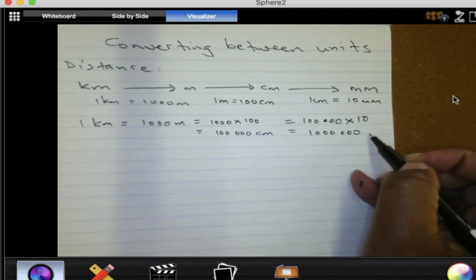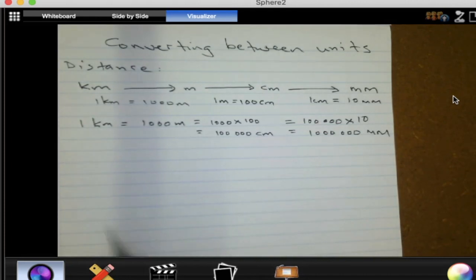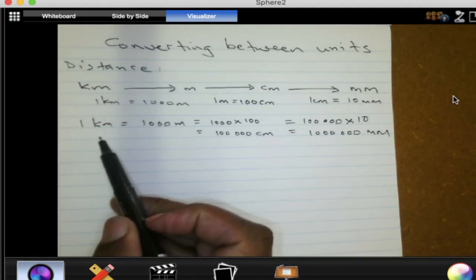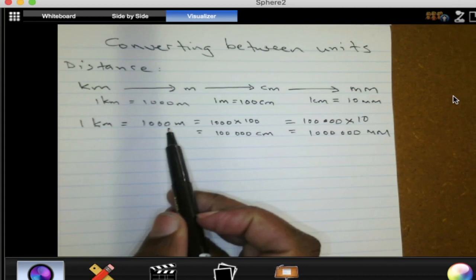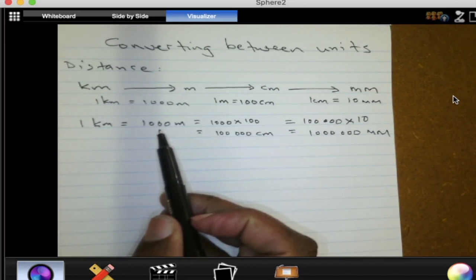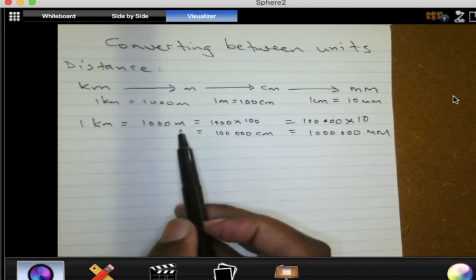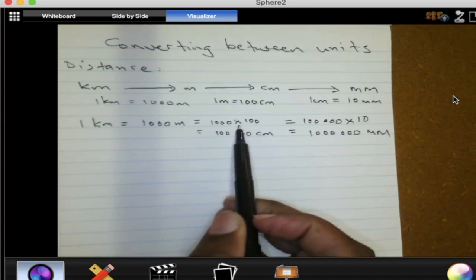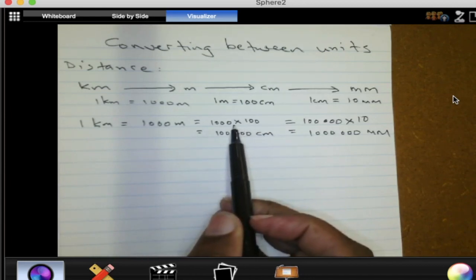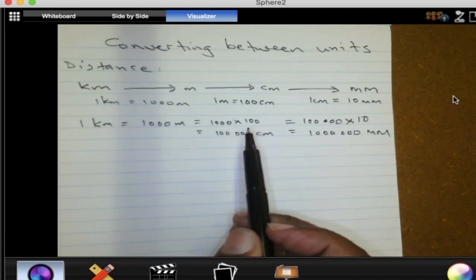The units are now millimeters. So to change from a bigger unit to a smaller unit, do we multiply or do we divide? We multiply. That is what you need to remember: if you are changing from a bigger unit to a smaller unit, you multiply.